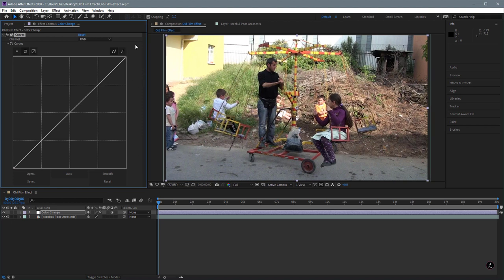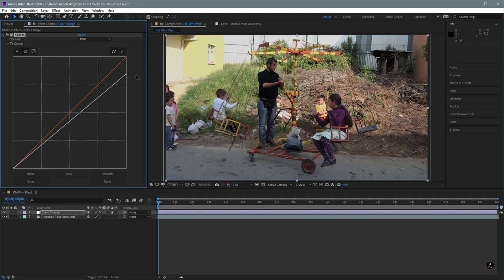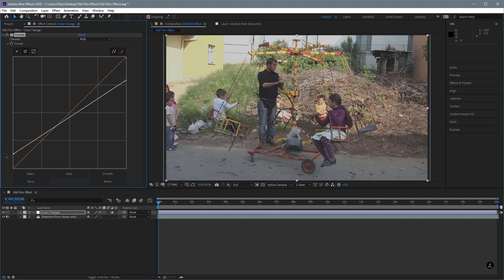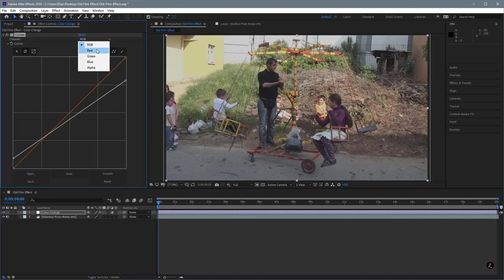Briefly I want to talk about how Curves works. This point here is the white point, which is the brightest point, and this one is the black point, which represents the darkest point. I'm going to take the white point and bring it down to reduce the highlights. Then I'm going to take the black point and bring it up to reduce the shadows. Now let's take this even further by selectively adjusting the tonal values for the red channel.